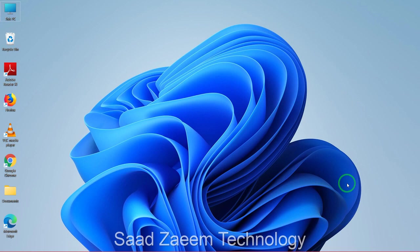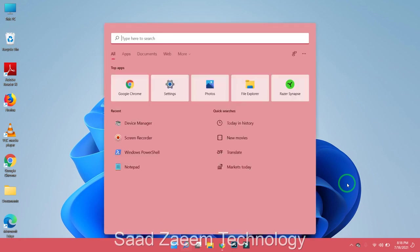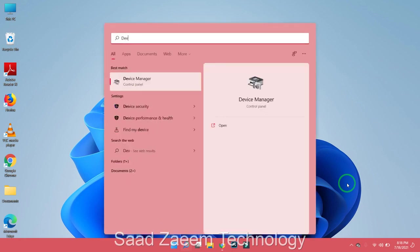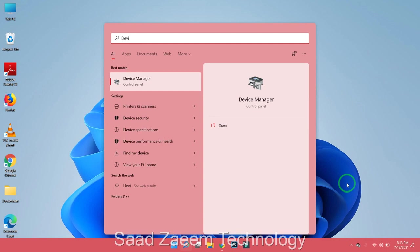First of all, you'll have to click on the Windows key and S together to open the search. Now you'll have to type in Device Manager over here and then click on Enter.